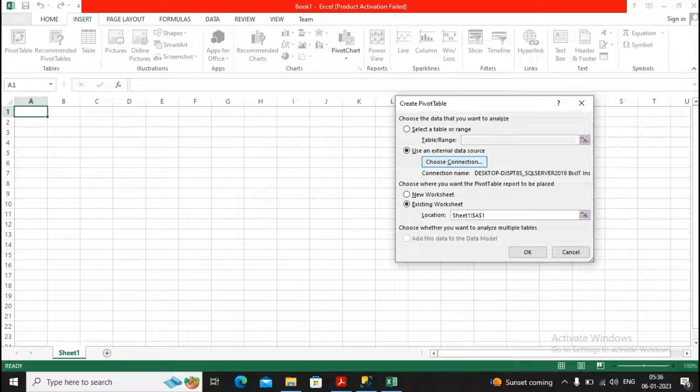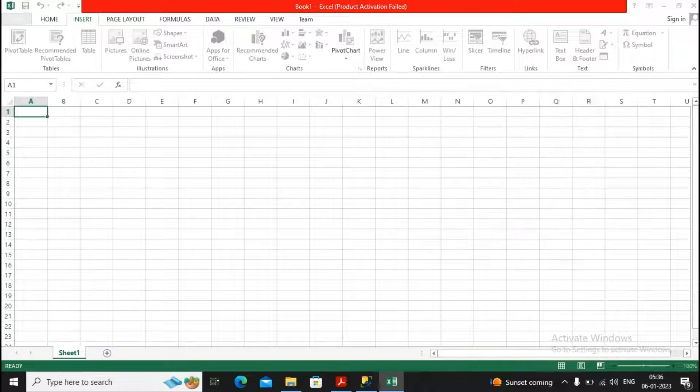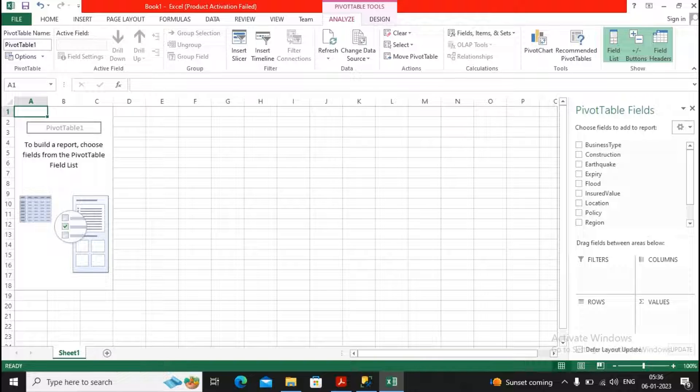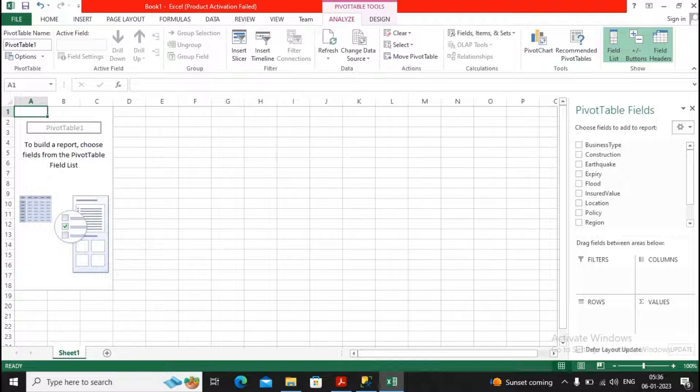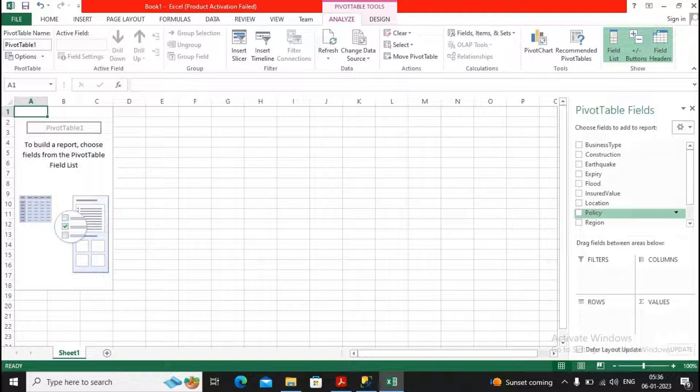So I had chosen the connection. And in the existing worksheet, I am interested in creating the pivot table. A pivot table is one of the very good tools for the sake of data analysis. So these are the fields which are available from the data, and now you need to decide how the analysis needs to be shown.